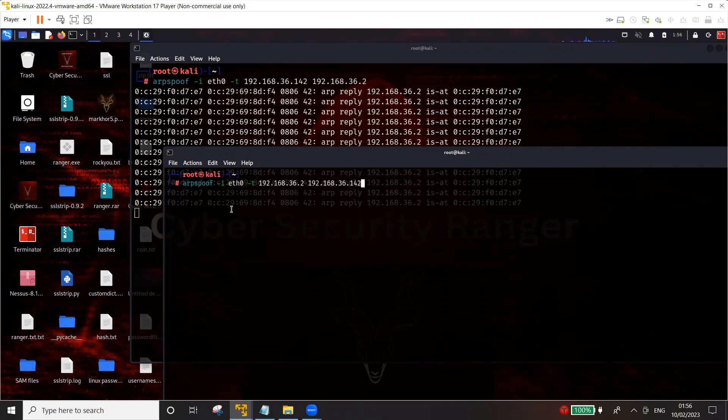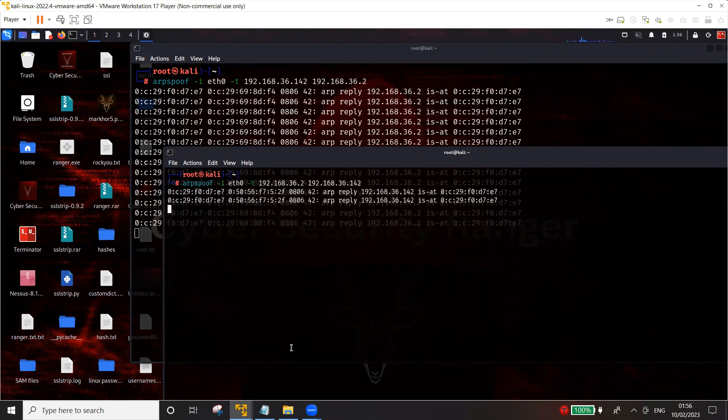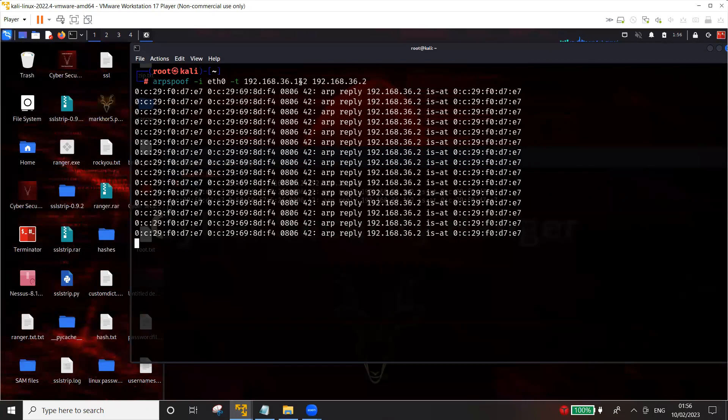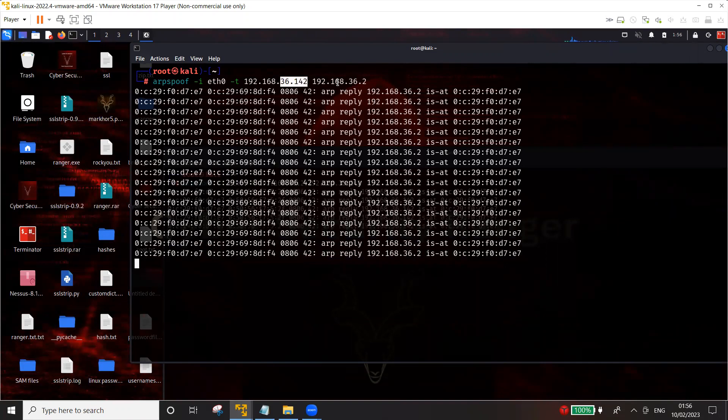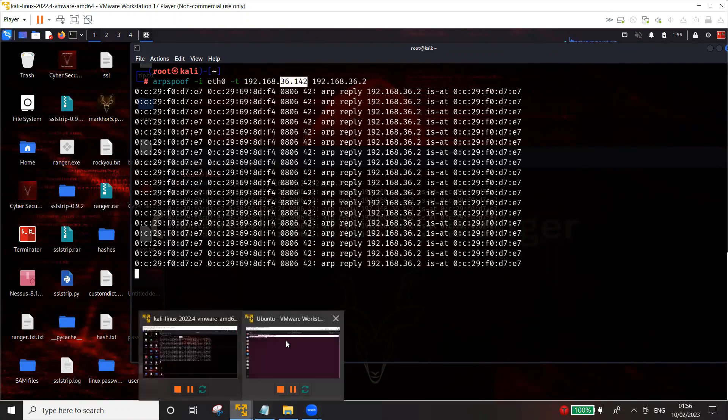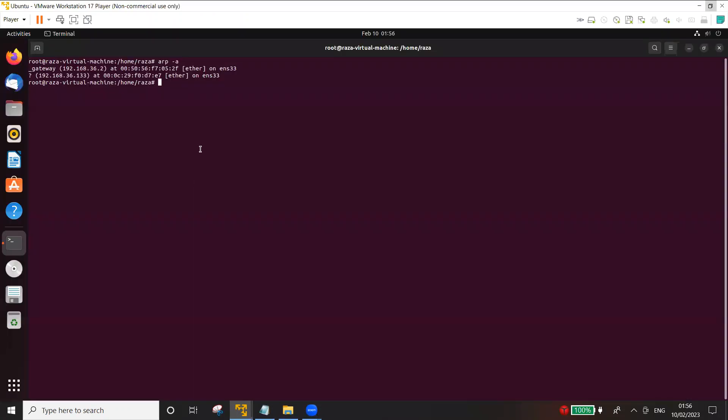I'm trying to tell the gateway that I am 36.142 and I'm trying to tell the target 36.142 Ubuntu that I'm the gateway. So let's go back and check if the ARP poisoning is successful.